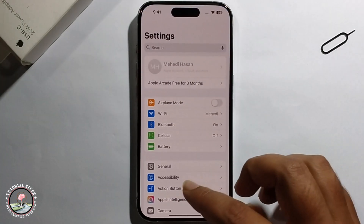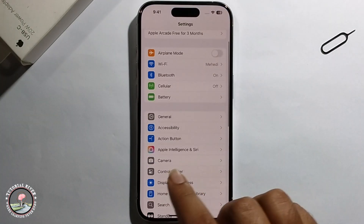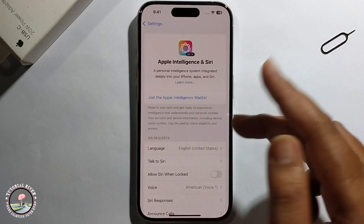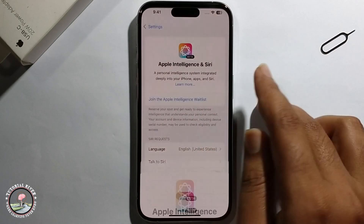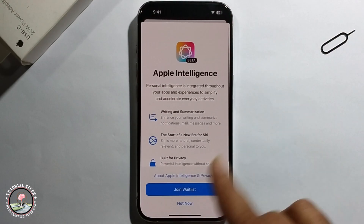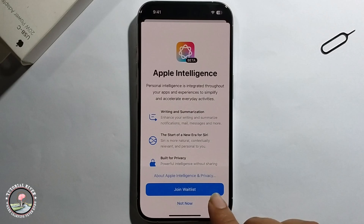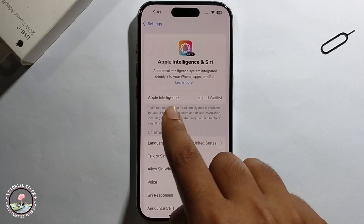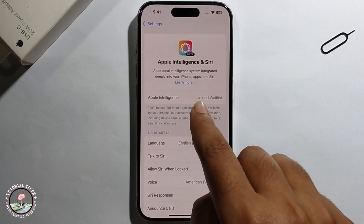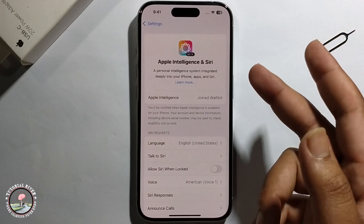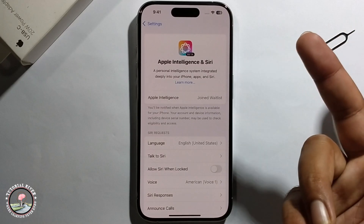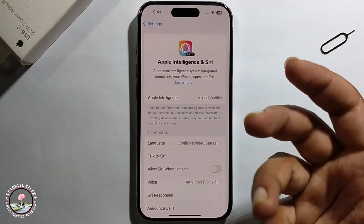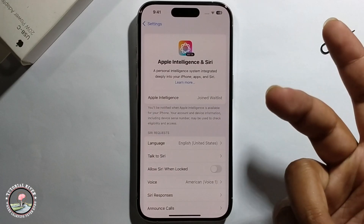Open iPhone Settings, and the option will be showing. Click on it to join the waitlist and you'll successfully be joined. That's it — that's how we can do it.